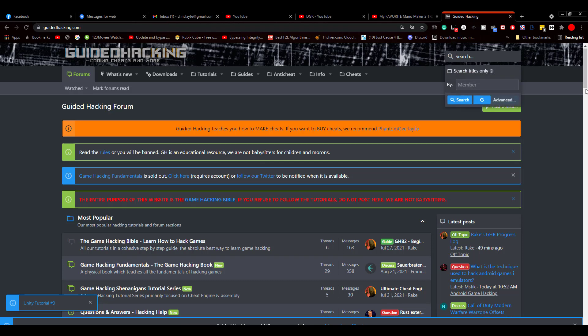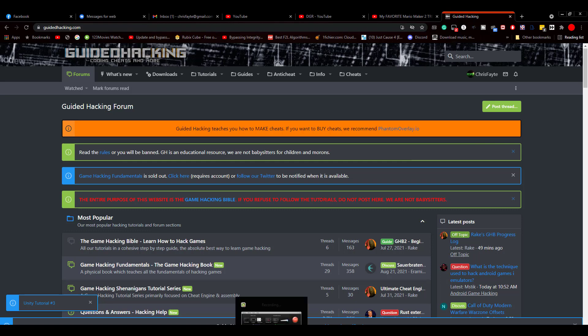And with their advanced search technology right here, you can have the answers you seek in just a few little clicks within a few seconds. So come on over to GuidedHacking.com. Sign up. It's absolutely free. We'd love to see you over there. And make sure that you tell them Chris Faye from Cheat the Game said hello.